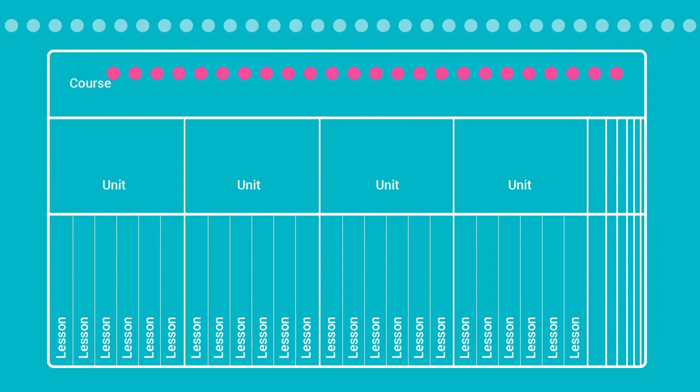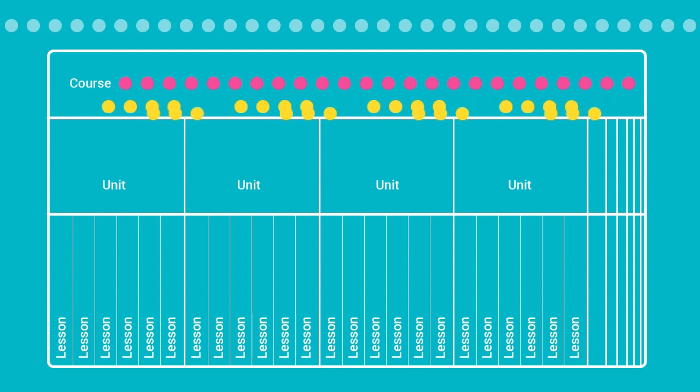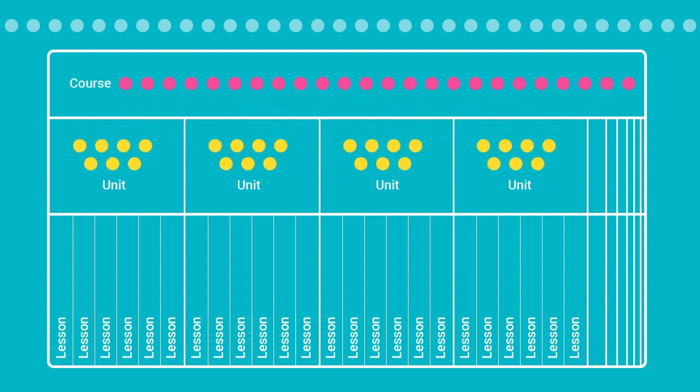These competencies should be picked from either national, state, or other internationally recognized sets, or your own institution's competencies. Then each unit plan may target a few competencies that were picked.